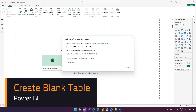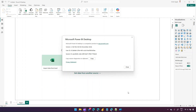In this video, I'll show you how to create a blank table within Microsoft Power BI Desktop. This question gets asked every time I do sessions on Power BI. When you start using Power BI Desktop, you might be curious to know how to add a table and then start analyzing that table.